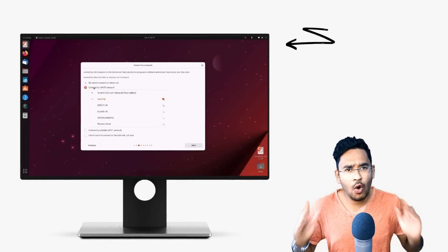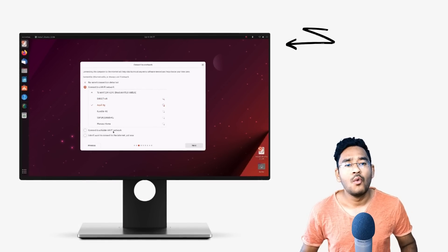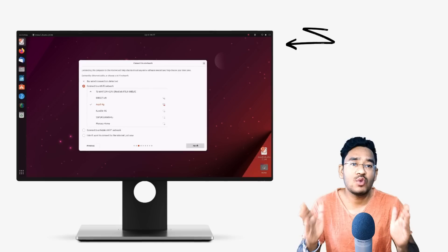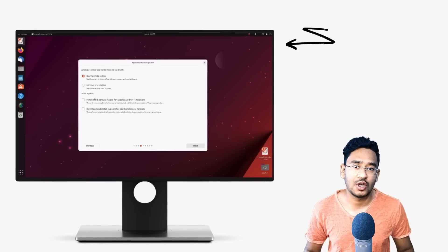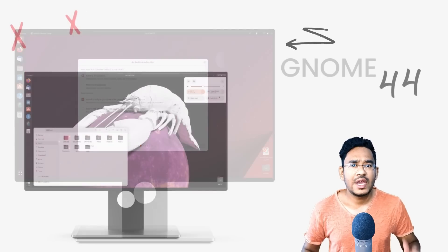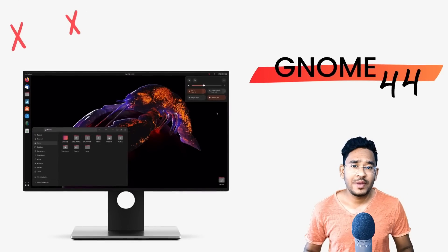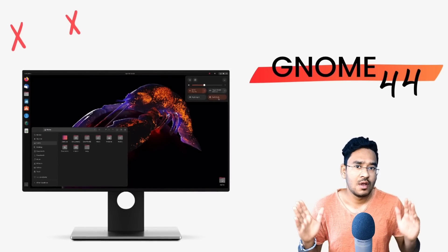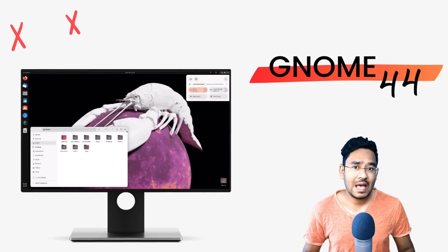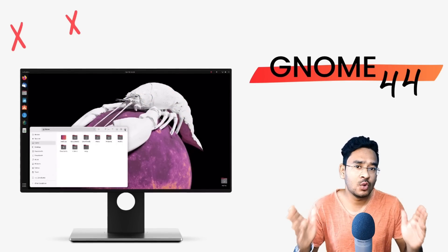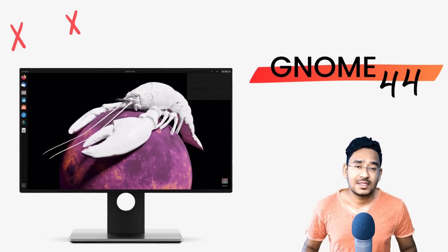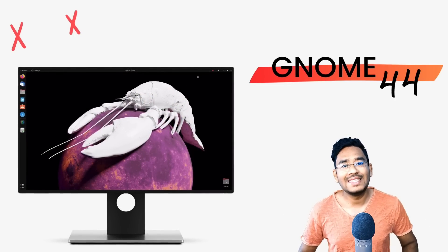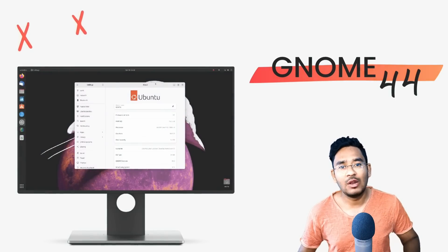We get a whole new installer which is the official first step for Ubuntu in a new direction into the future. We get a new GNOME with much awaited improvements throughout. Improvements in the files app, settings app and a whole new kernel. Yes sir, Ubuntu 23.04 is absolutely loaded.